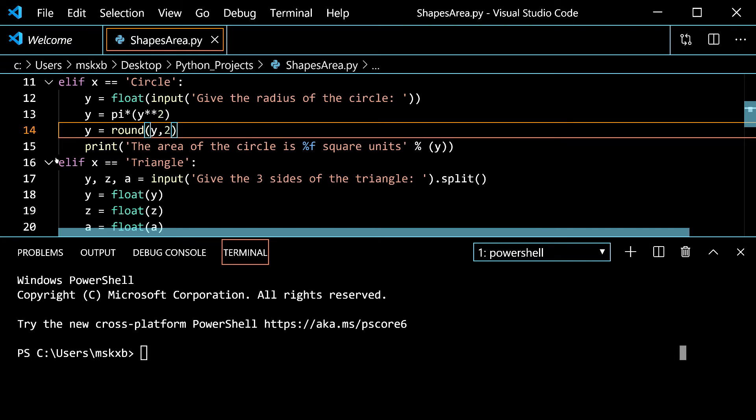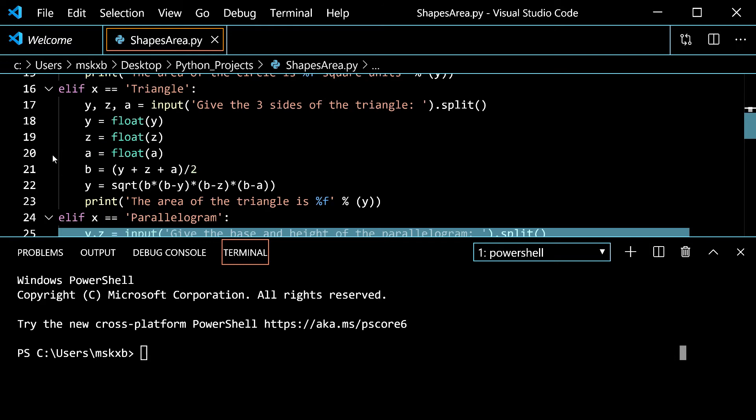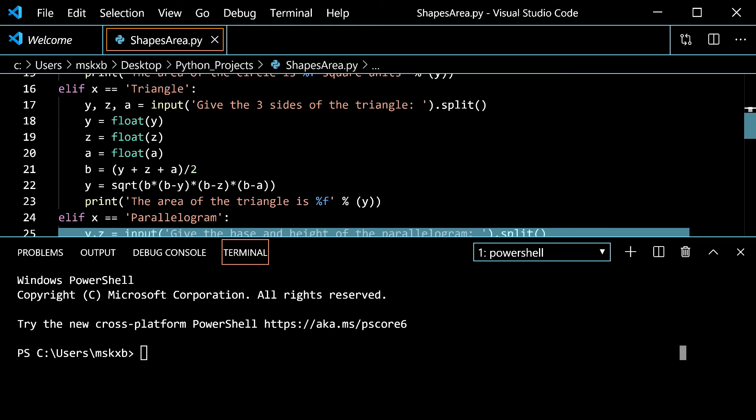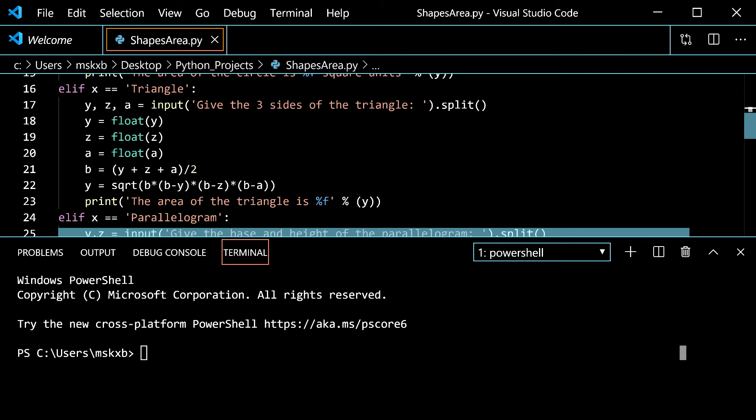Then we can move on to triangle. Triangle here is on line 16 and it also uses an elif statement. So if you type in triangle then it would create these three variables using the dot split function. Give the three sides of the triangle 3, 4, 5. That would be those sides. Dot split y is 3, z is 4, a is 5.